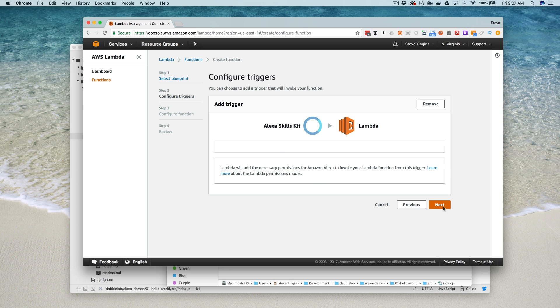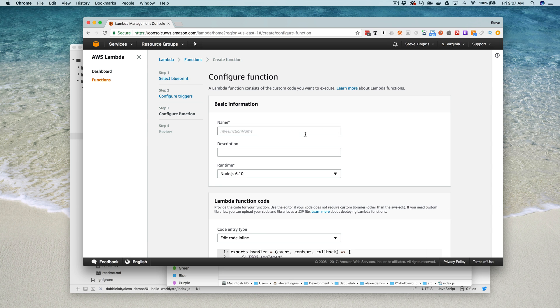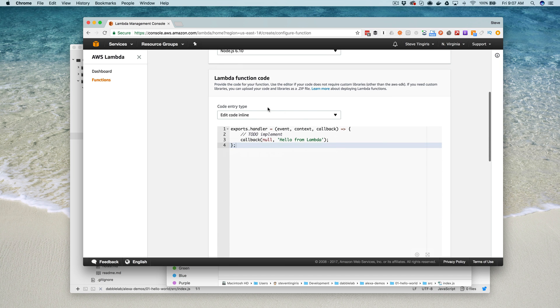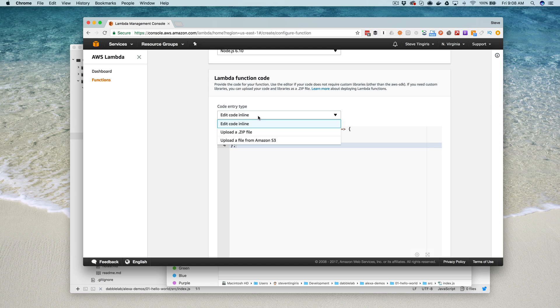Then you go next and give it a name. I'll just say hello world. Down here where it prompts you for your Lambda code, your options are to edit the code inline or upload a zip file. In most cases...